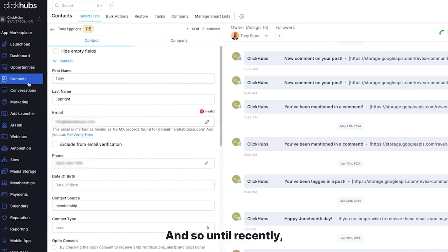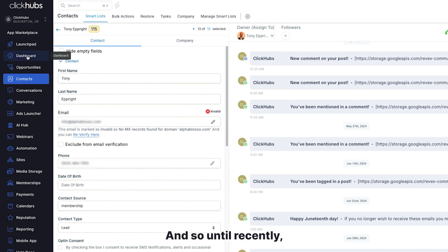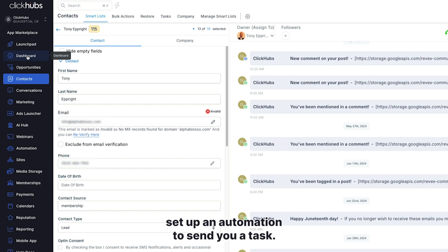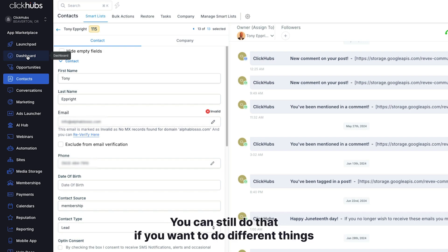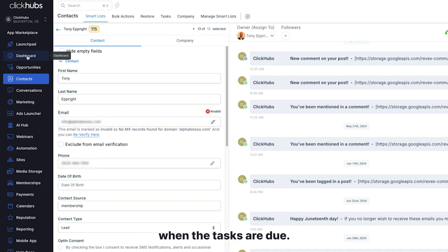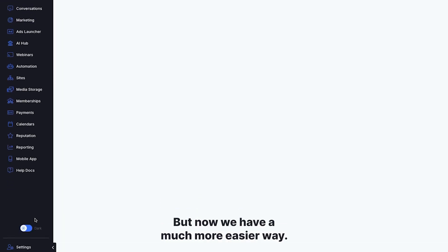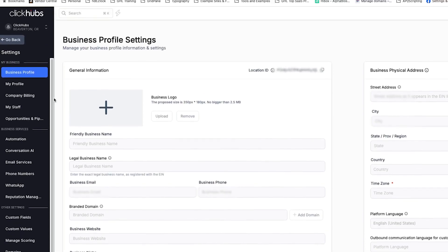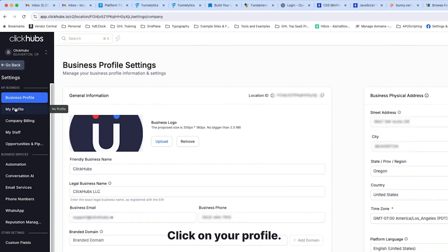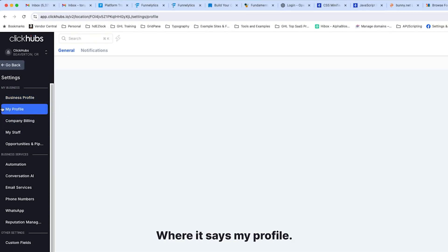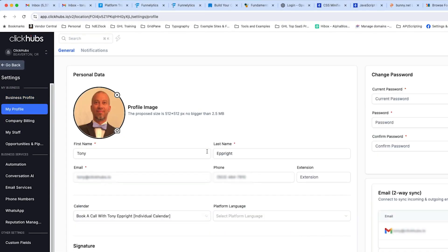Until recently, you would have to set up an automation to send you a task. You can still do that if you want to do different things when the tasks are due. But now we have a much more easier way. If we go into settings, click on your profile, where it says my profile, and then go to notifications.